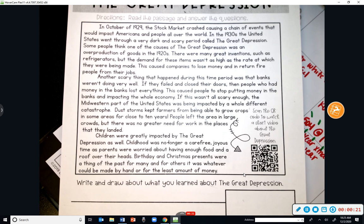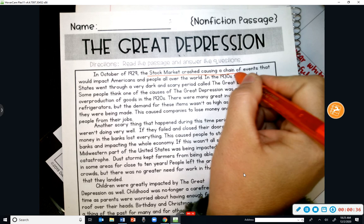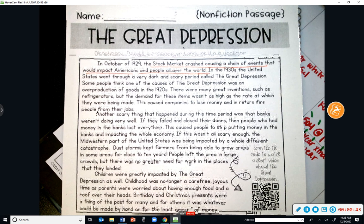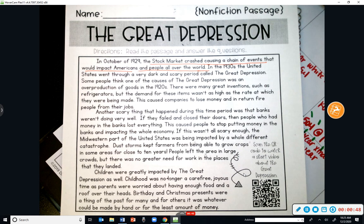Bryson: The stock market crashed, causing a chain of events that would impact Americans and people all over the world. The stock market is where people invest or put money in, and when that crashed it caused our economy — which has to do with money and the flow of money in and out — to go haywire. Jobs were no longer available. This is what caused the Great Depression.